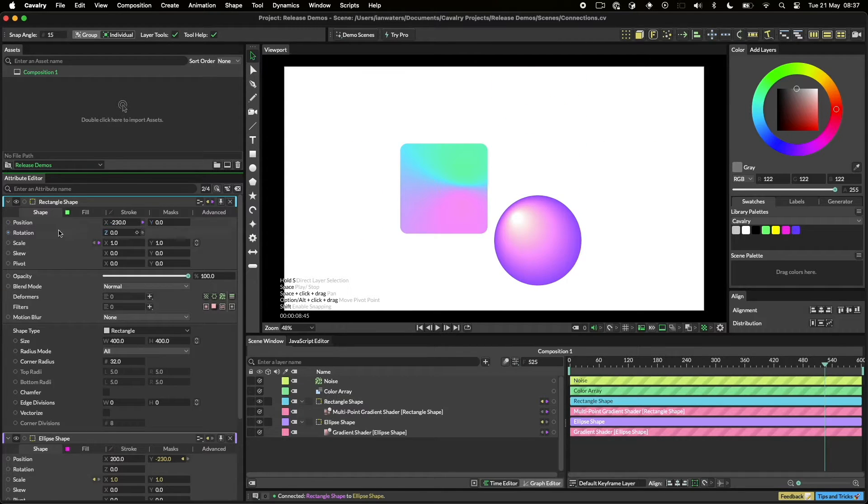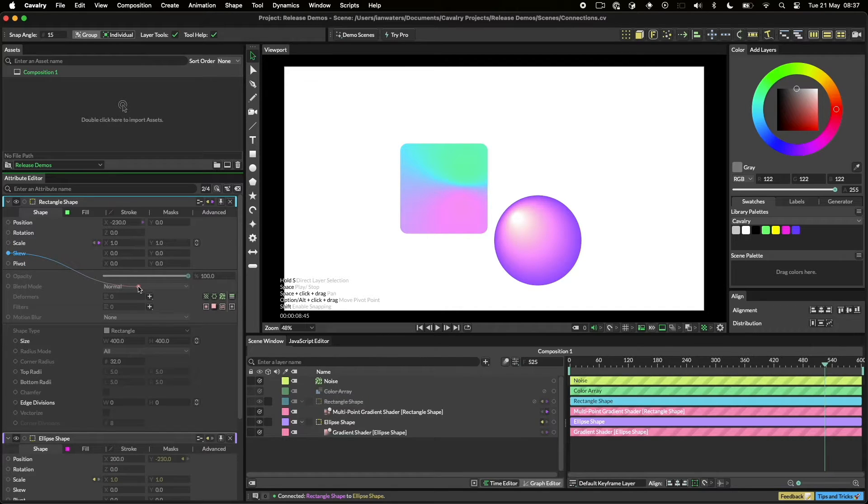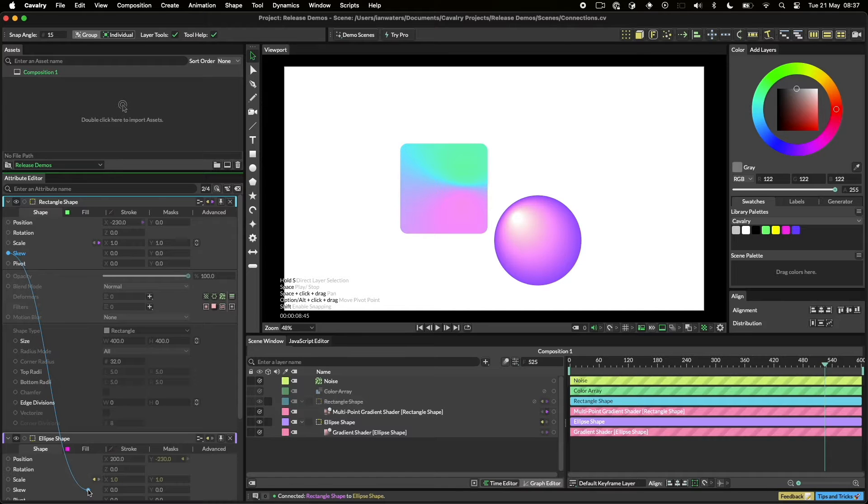Attributes you can't connect to get dimmed and the connection you're dragging will turn red. When you hover over an attribute that you can connect to, the end of your connection will turn blue.